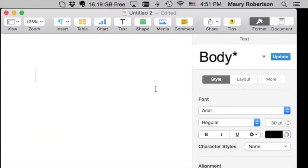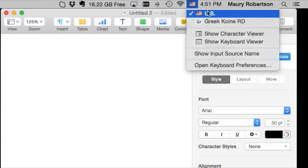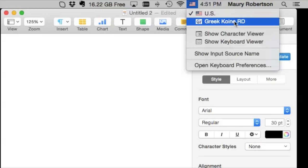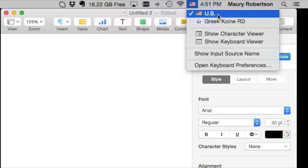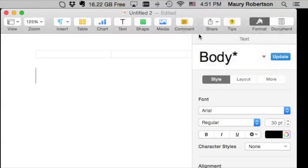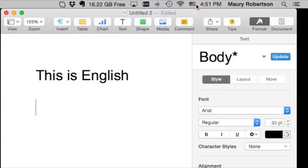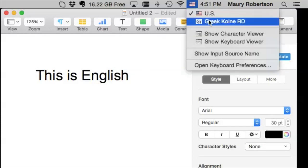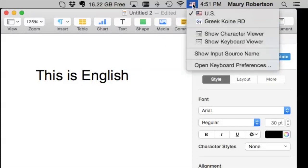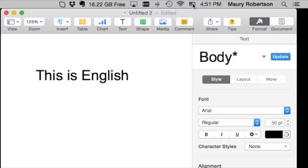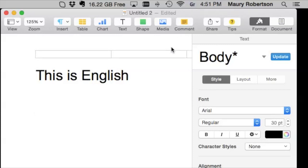Now, if I go back to my keyboard selector, you'll see that we have Greek Koine RD as an option. That's great. So, once again, with the US keyboard, I could type, this is English. But now, if I switch to Greek Koine RD, or by the way, that shortcut works because I set it up, Command Space. It will just go back and forth. See how that's going back and forth? It's really slick. So, you can go back and forth between Greek and English very easily this way.